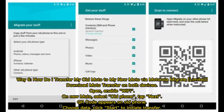Way six: how to transfer your old Moto to your new Moto via Motorola Migrate. Download Moto Transfer on both devices. Open and enable Wi-Fi on the new Moto, select the old phone, and tap Next. A QR code appears on the old phone. Choose your data and click Start to initiate the transfer.